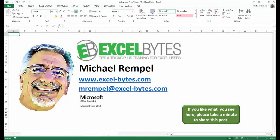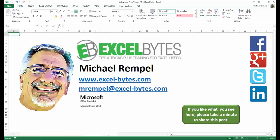And there you have it. I hope you like what you see. If you do like what you see here, please take a minute to share this post on your favorite social network. I can be found on Facebook, Google+, Twitter, LinkedIn, and YouTube.